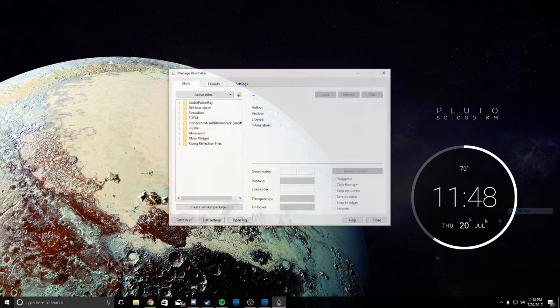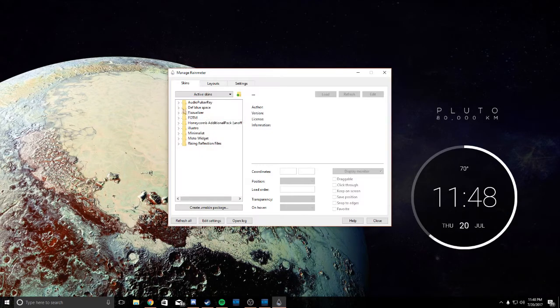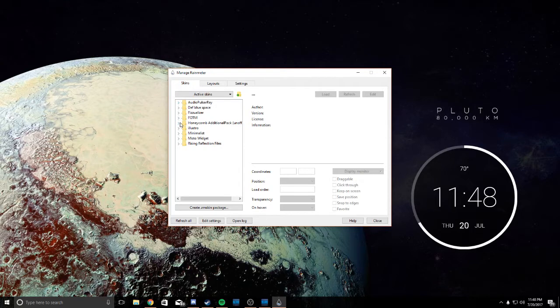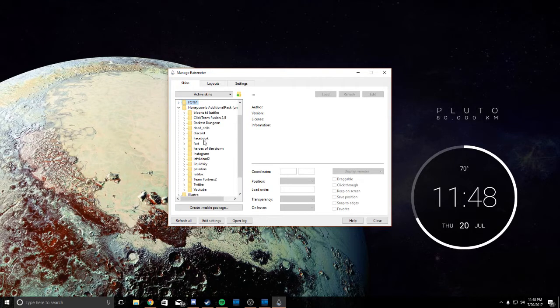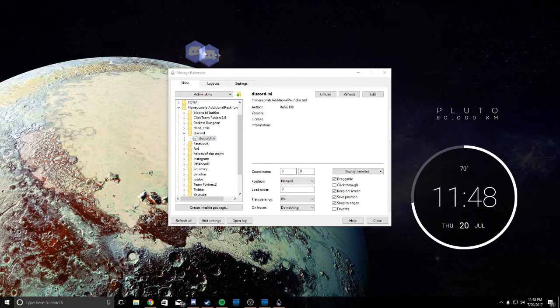No, I probably have to enable it myself. So where's the honeycomb pack? Discord. Okay, so now you have a Discord icon.